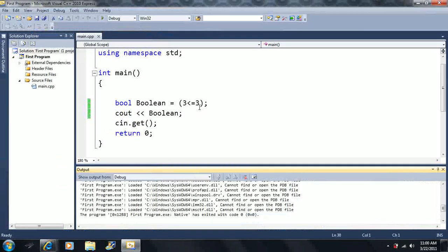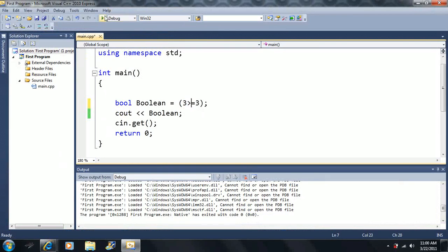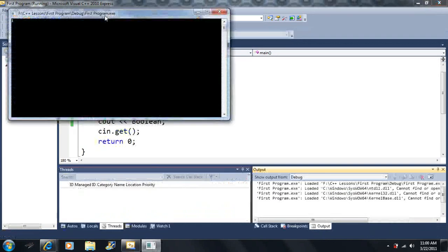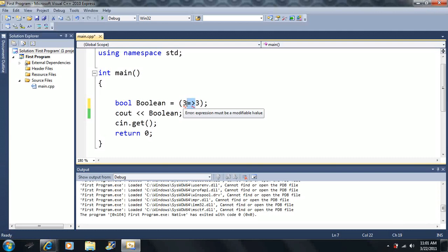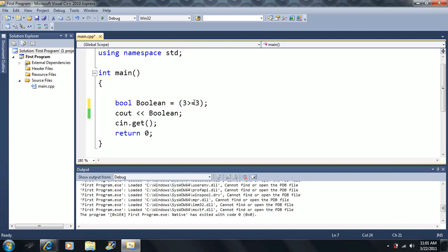We can also check greater than or equal to three, which is also true. When using these compound operators, the less than or greater than sign must come before the equal sign — that's the required C++ syntax. If you forget, you'll get red squiggly lines and you can just switch the order. So five greater than or equal to three is true because five is greater than three.